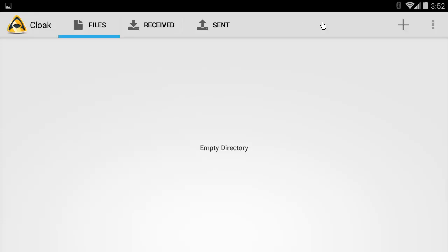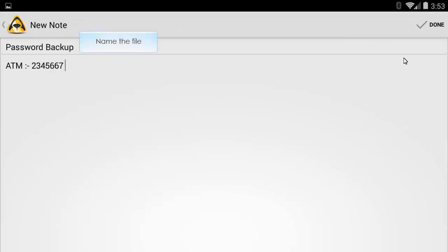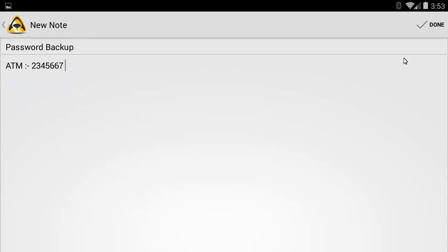Click on the plus button to create a new text file. Select New Note from the list. Name the note. Add your private text, for example, your account password. Click Done.